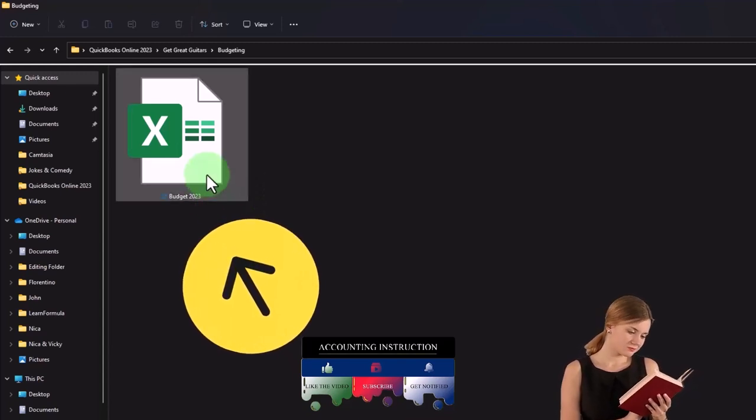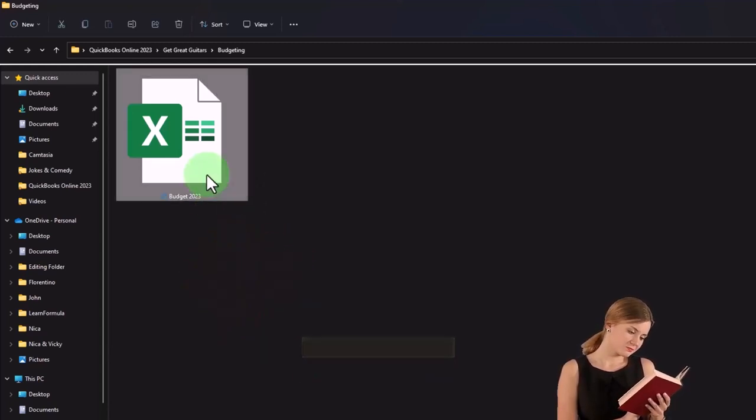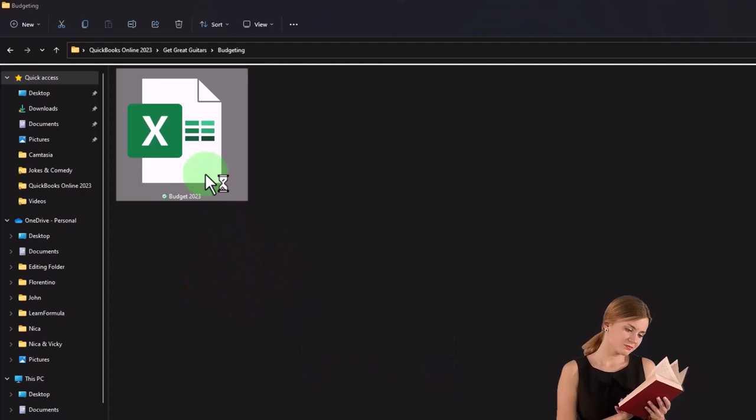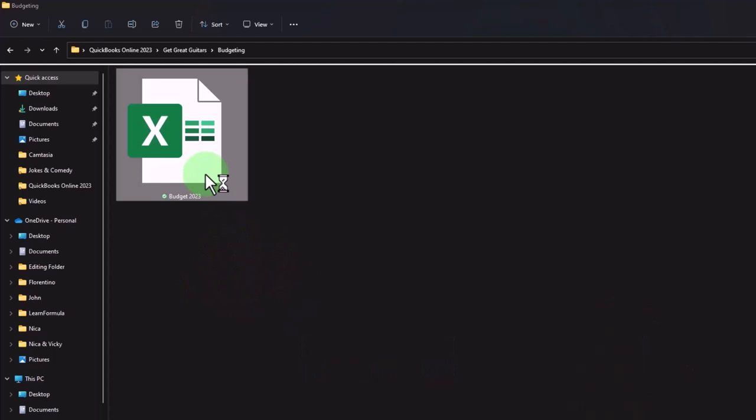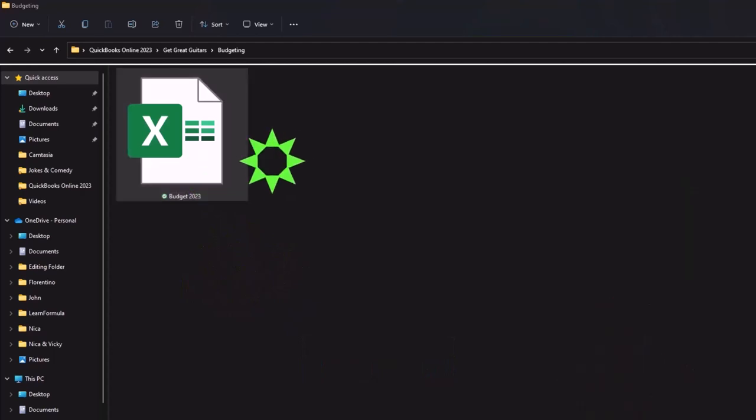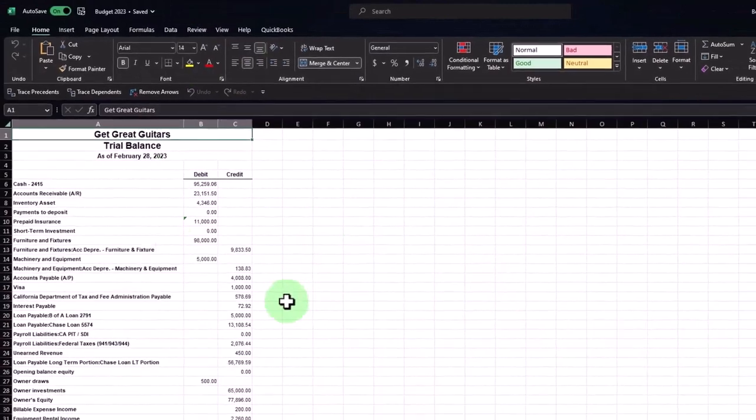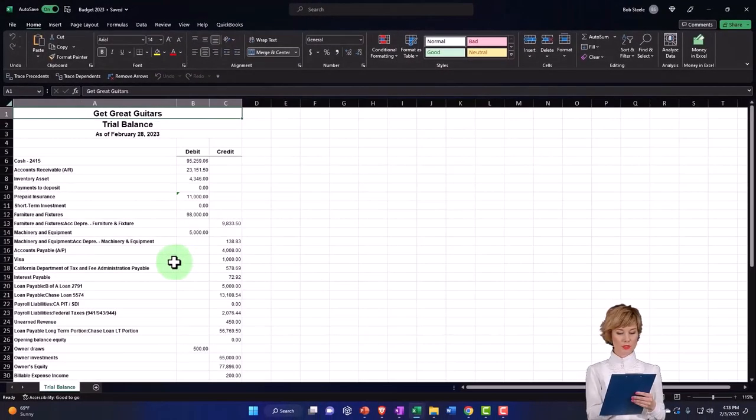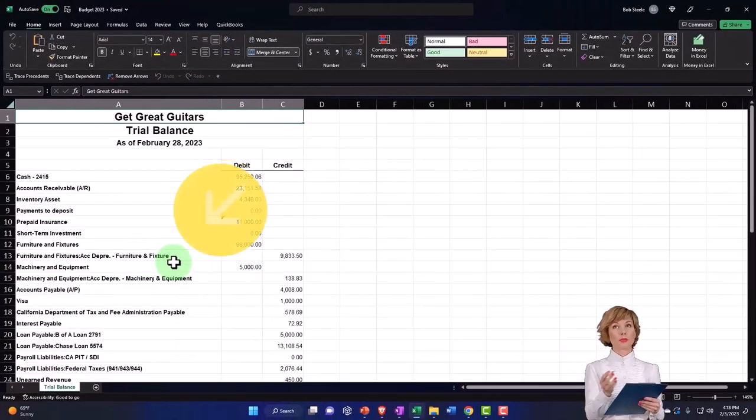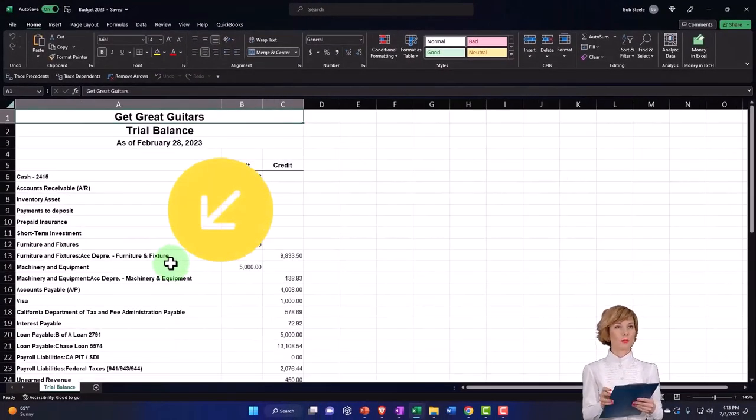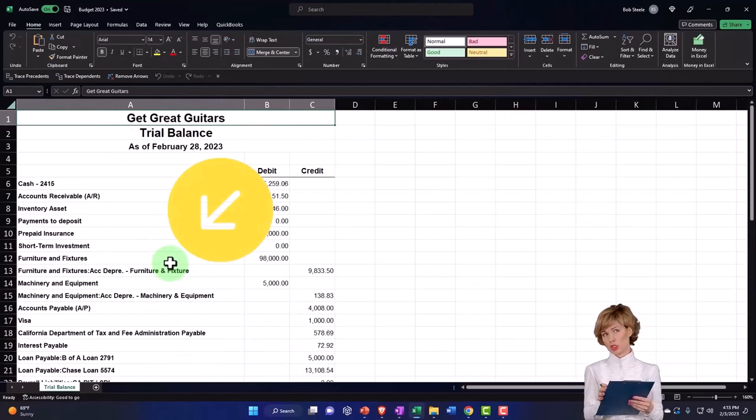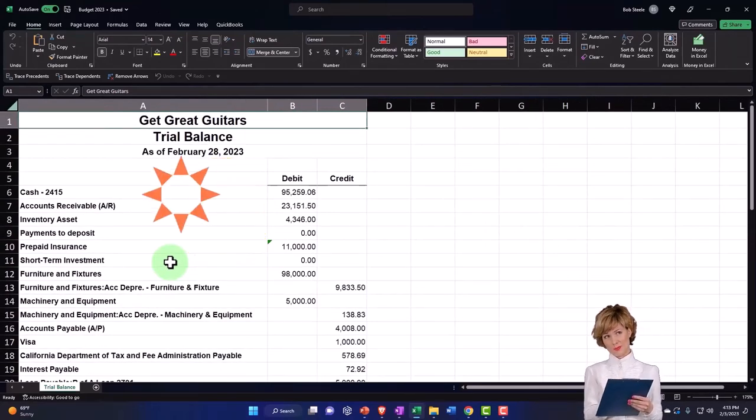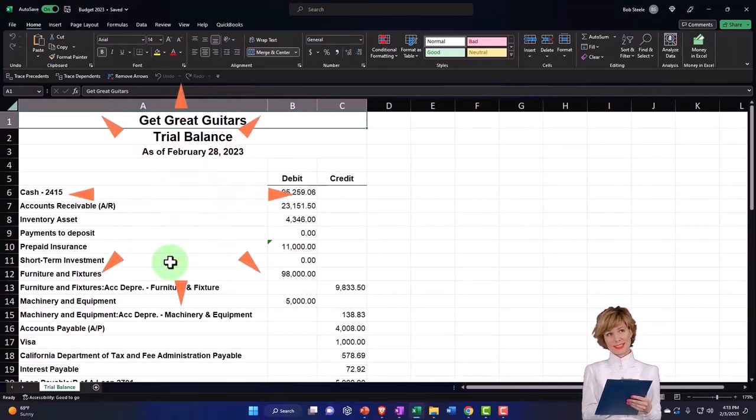Then I'll open it up and then I'm just going to manipulate this Excel sheet to just be showing me the income statement accounts. Now I know this is not an Excel course so I'm going to do this fairly quickly, but this is how I would think about the budgeting process.